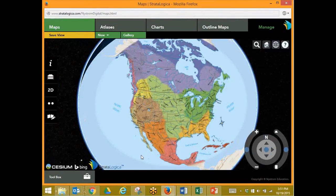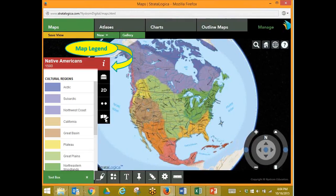This is our 3D view of the Native Americans map. Now remember, we have lessons. We can change it to 2D. We have a toolbox. There's a lot that we can do with the maps that we have within Stratalogica.